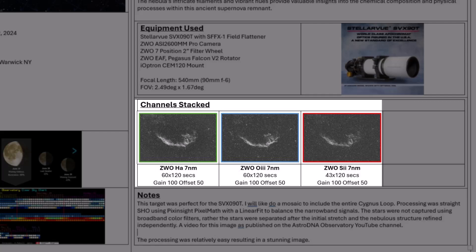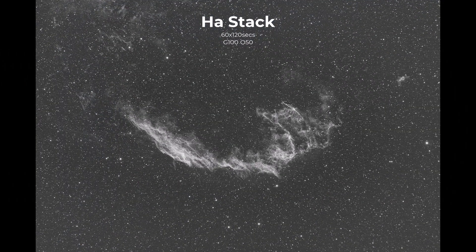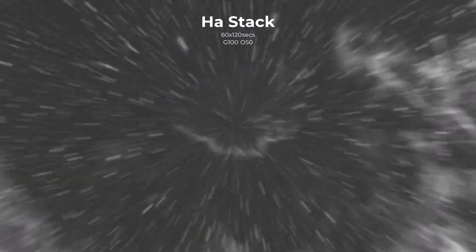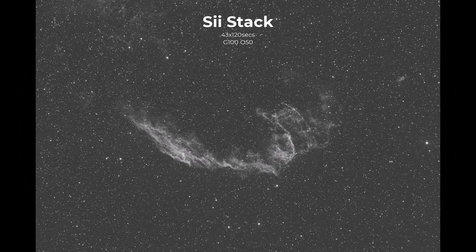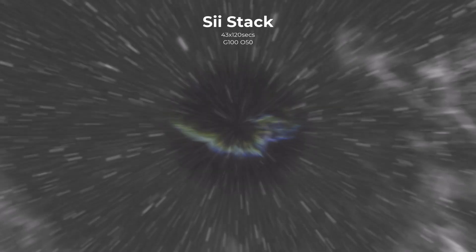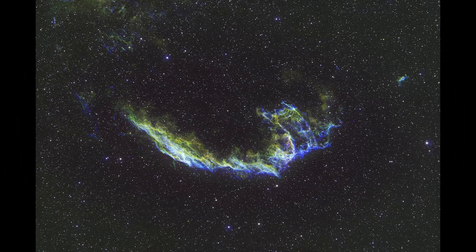I shot just hydrogen alpha, O3, and sulfur, and I think the stacks came out really, really nicely. Overall, this was a great session, and it led to this beautiful color composition.